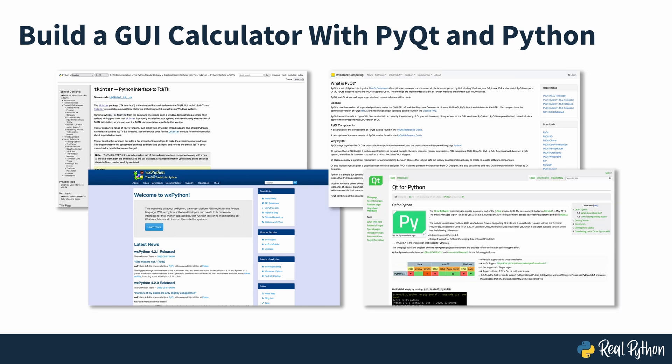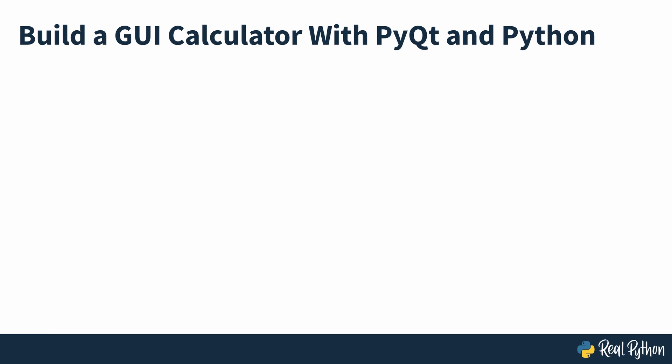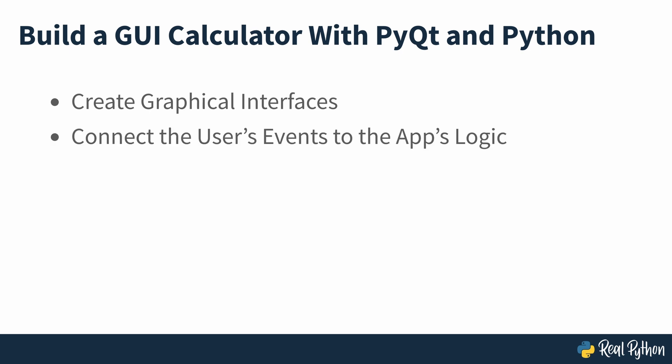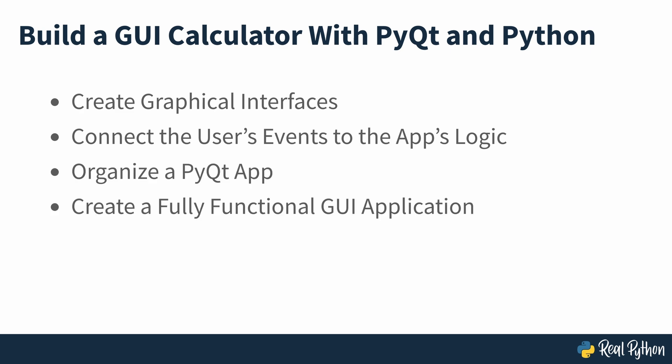In this course, you'll learn the basics of building GUI desktop applications with Python and PyQt. You'll learn how to create graphical interfaces with Python and PyQt, connect the user's events on the app's GUI with the app's logic, organize a PyQt app using a proper project layout, and create a fully functional GUI application with PyQt.